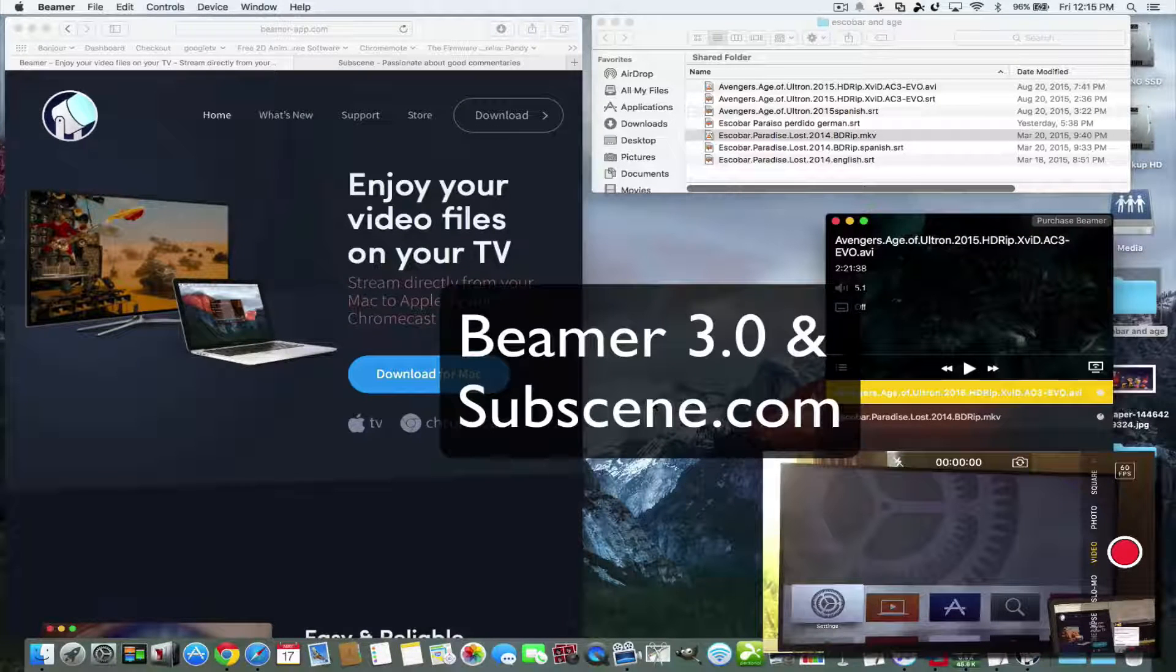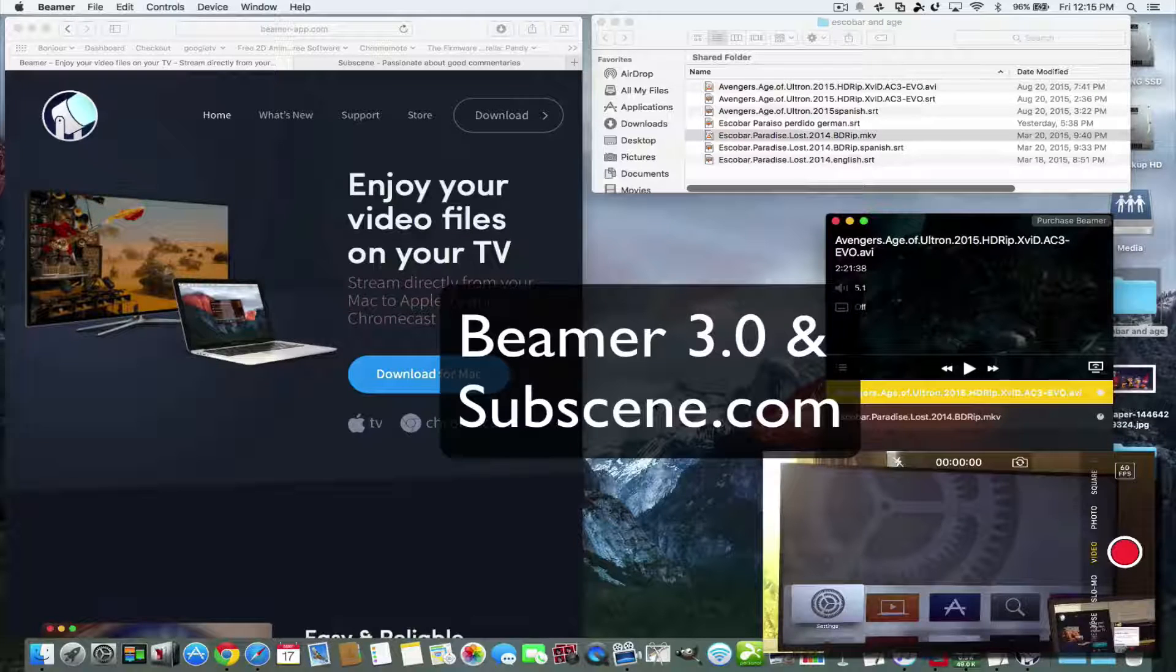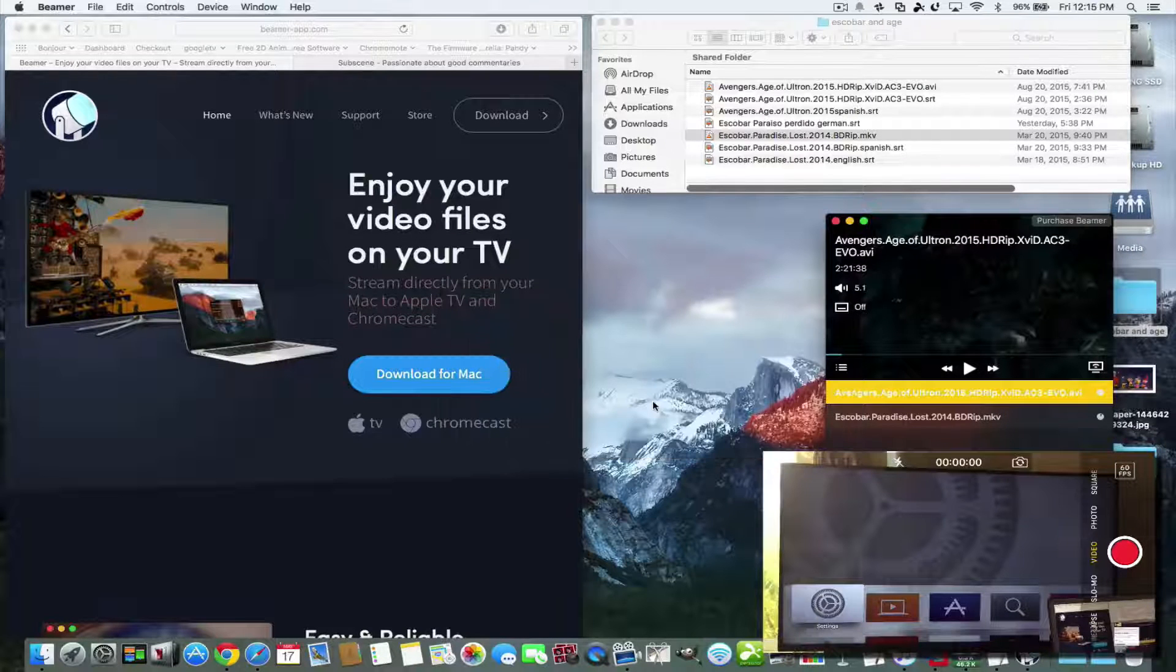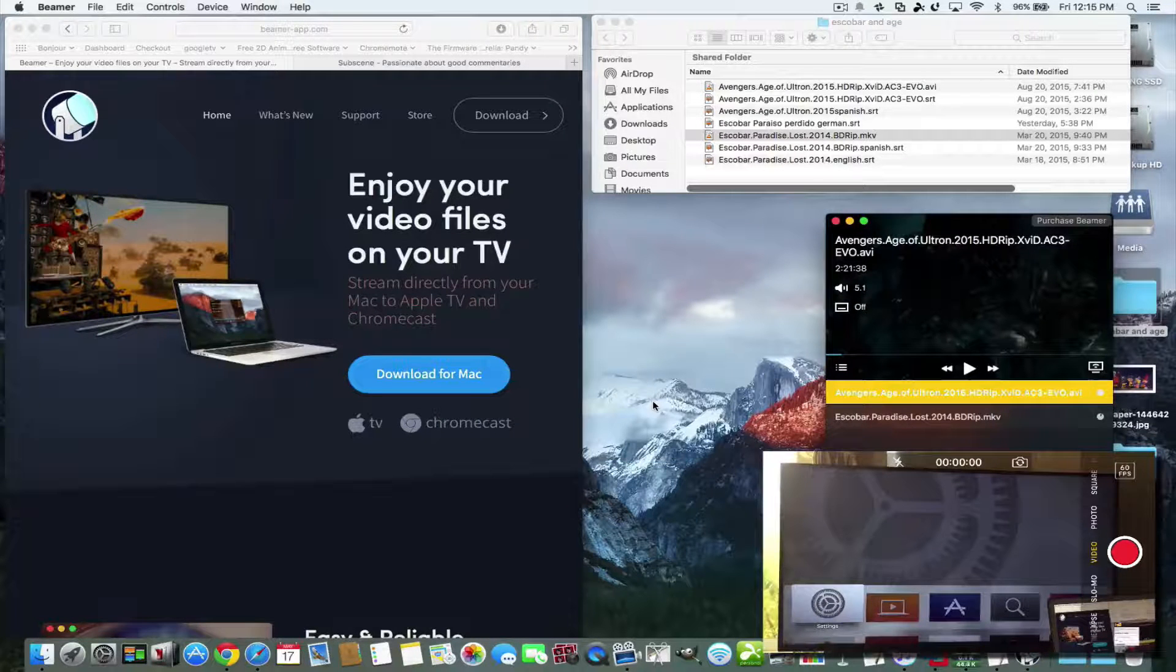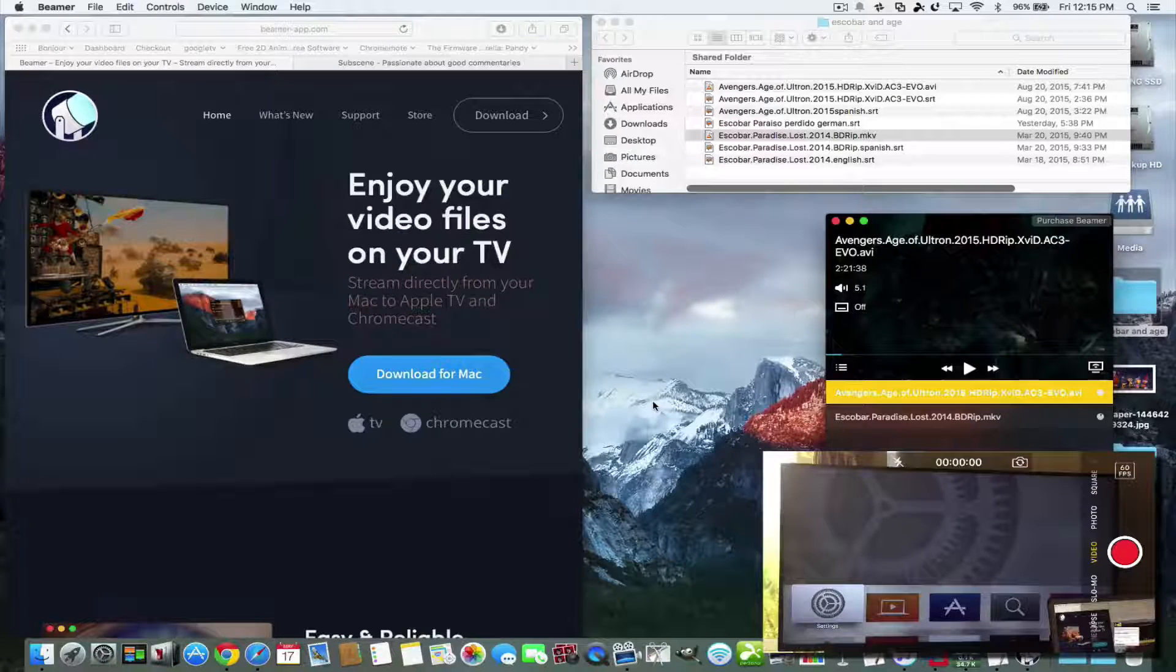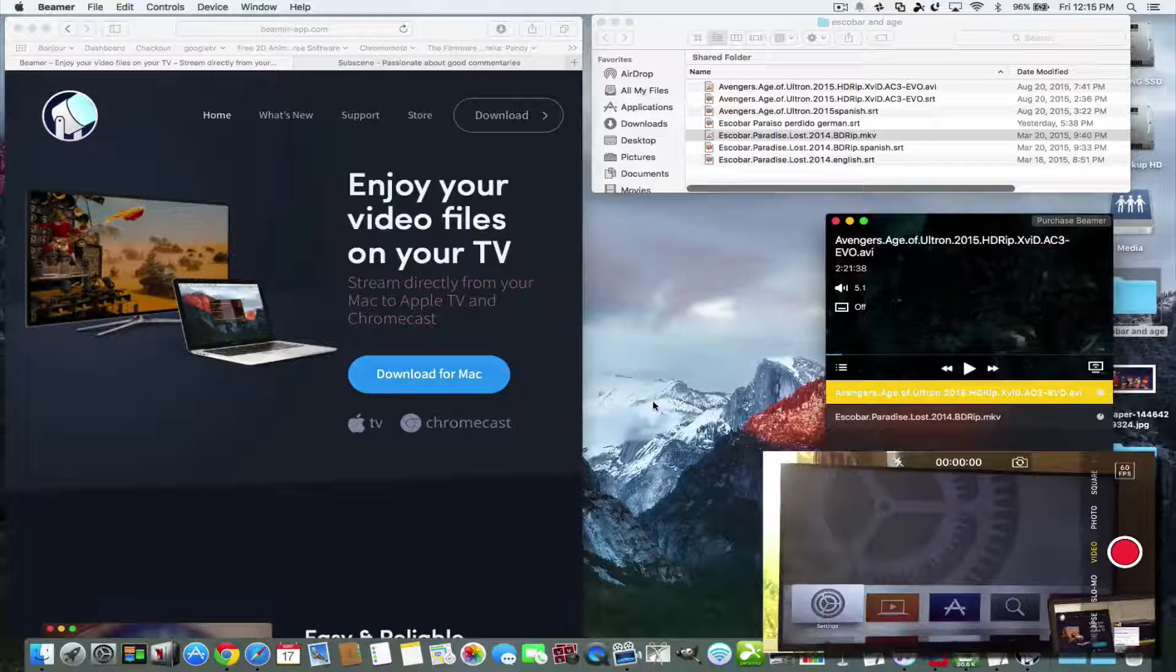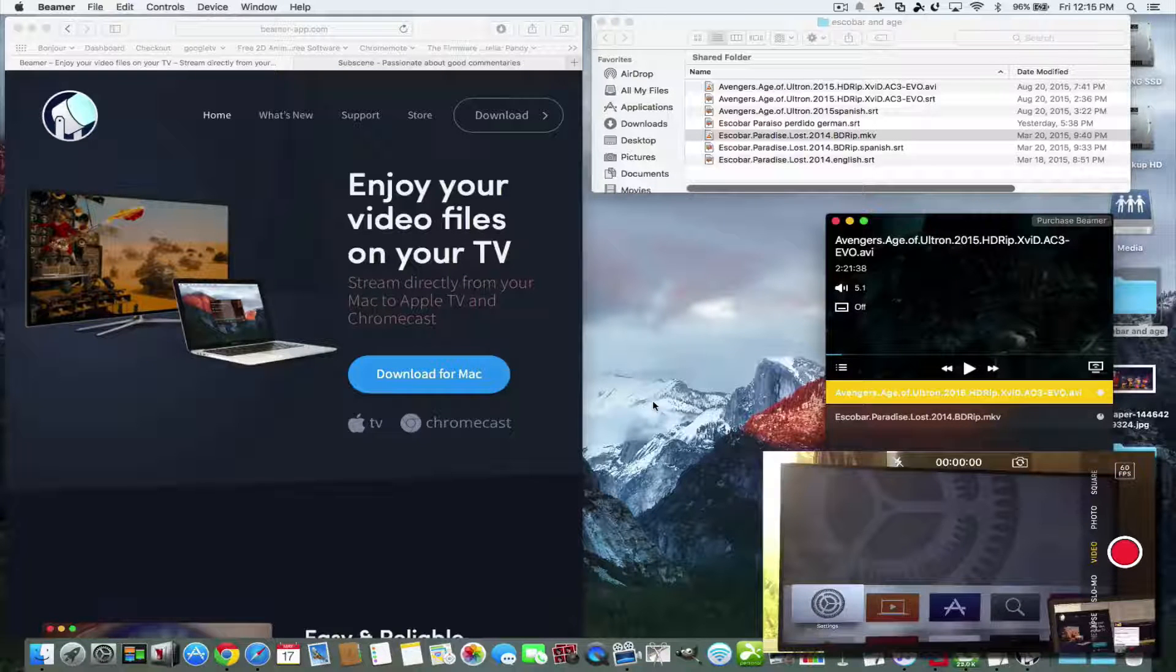The Beamer 3.0 app for Mac and I'm also going to show you how to get subtitles because the Beamer app has great support for subtitles. So let's start with Beamer first.